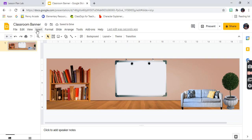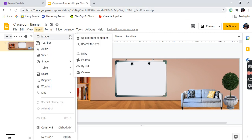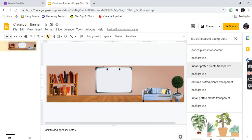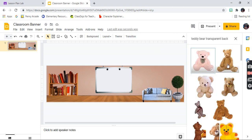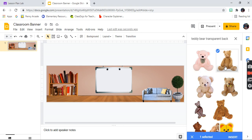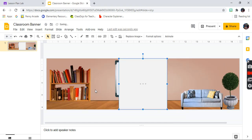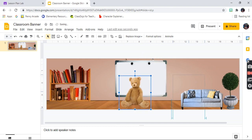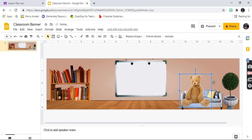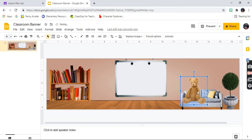Next, you can find some toys or something to go into your classroom. I'm going to put a teddy bear in my classroom. Search 'teddy bear' and it's going to come up — just give it some time. You can actually put him in the couch to sit. Make him smaller and push him back so it looks like he's actually sitting in the couch.